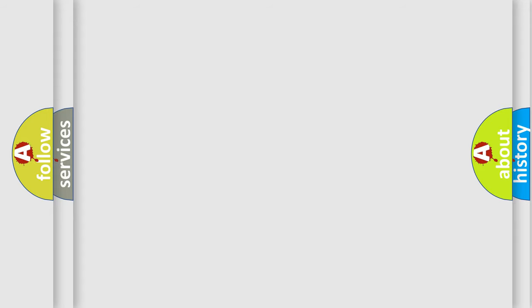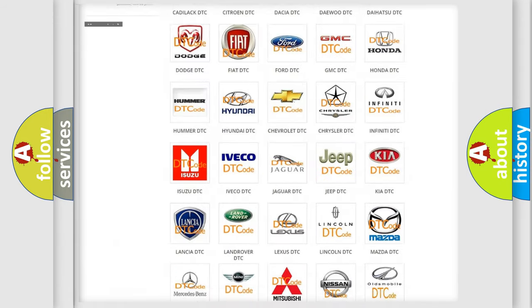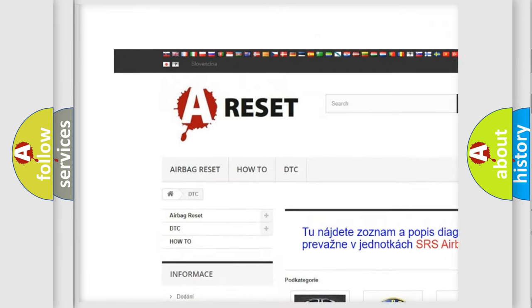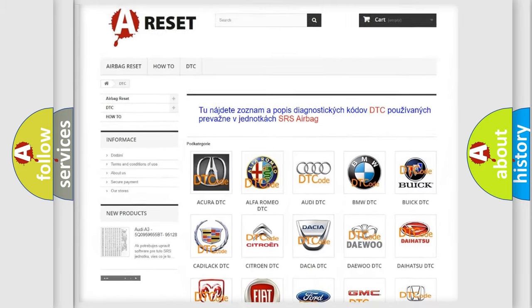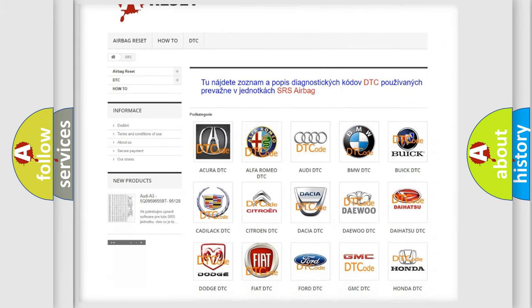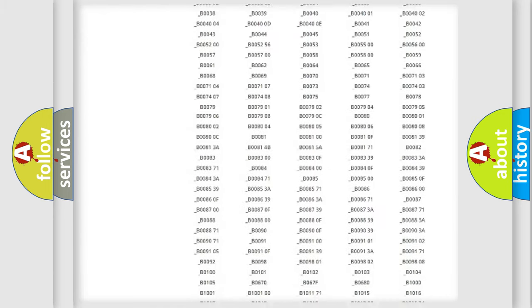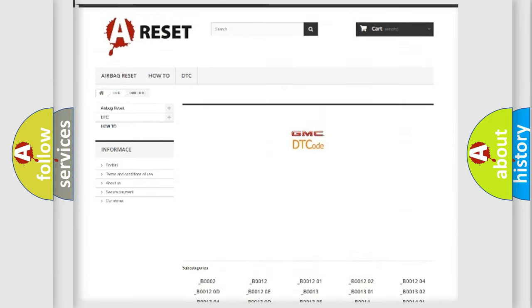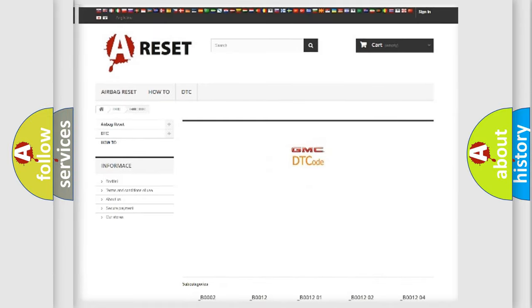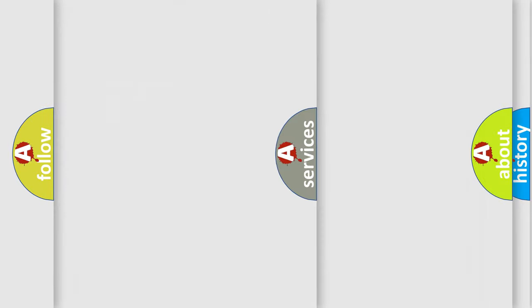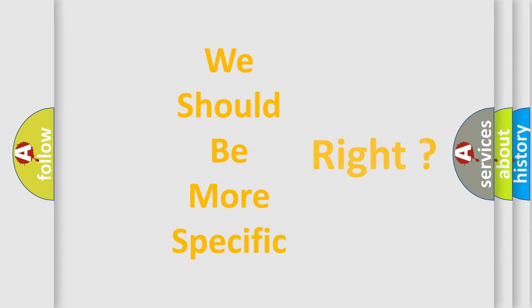Our website airbagreset.sk produces useful videos for you. You do not have to go through the OBD-II protocol anymore to know how to troubleshoot any car breakdown. You will find all the diagnostic codes that can be diagnosed in GMC vehicles, along with many other useful things.